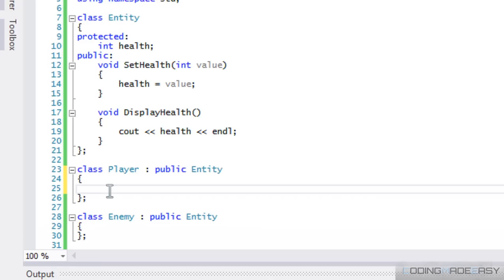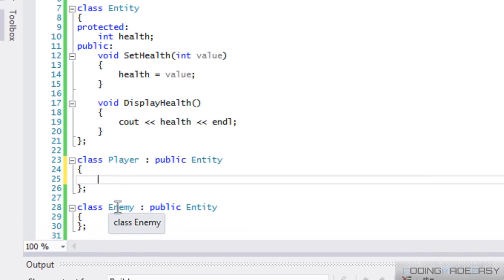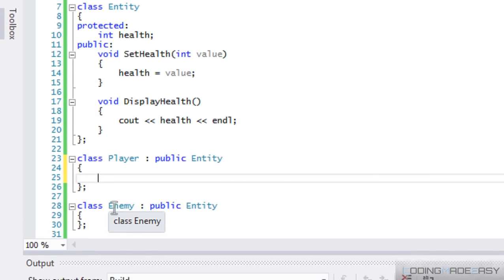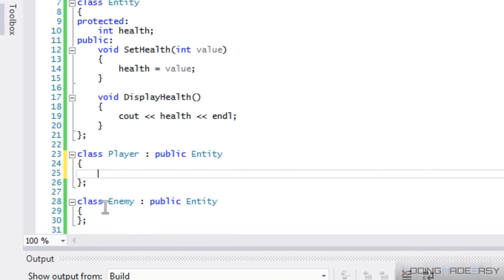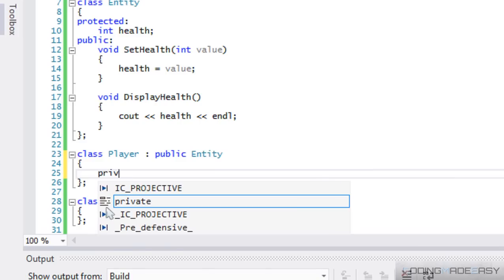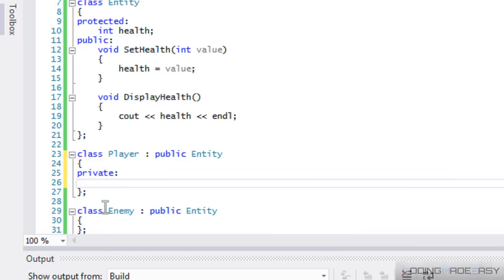Now another thing to note, the player and enemy classes probably aren't going to be exactly the same, right? You might have some things that the player has that the enemy won't have. Let's say armor, say the enemy doesn't have any armor, right? So we could still add in certain things.